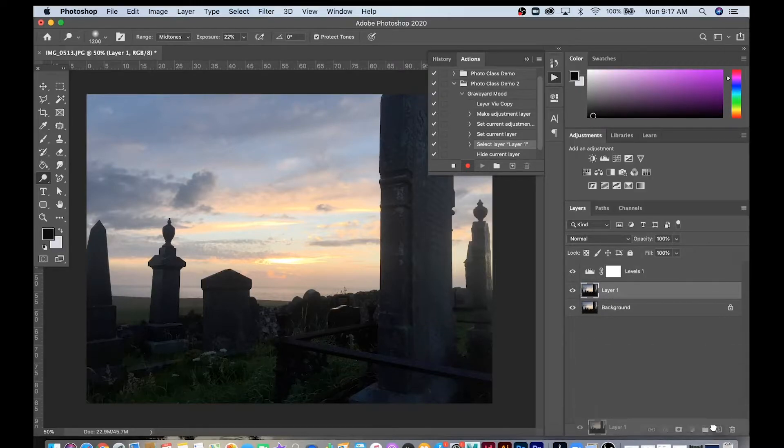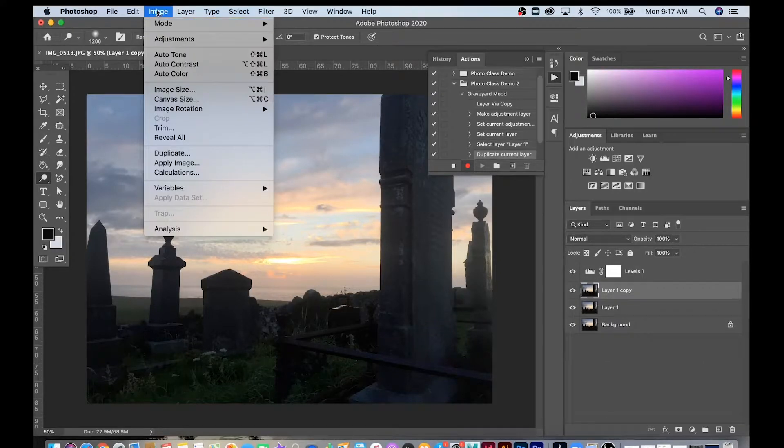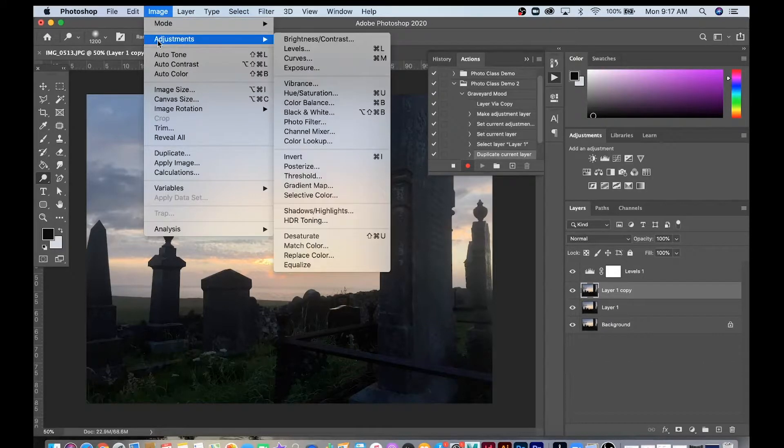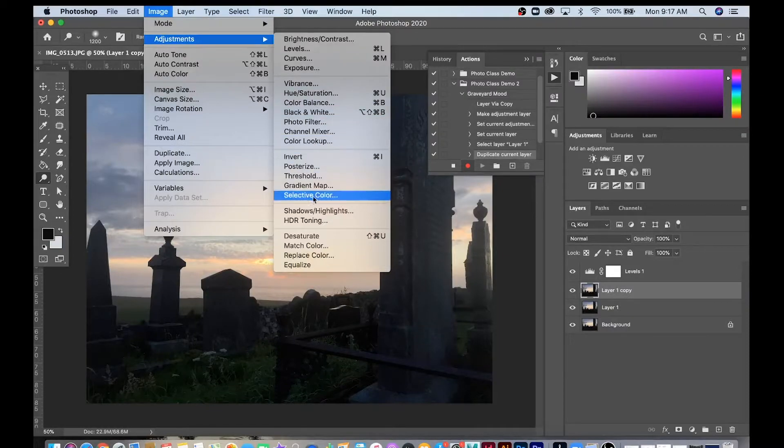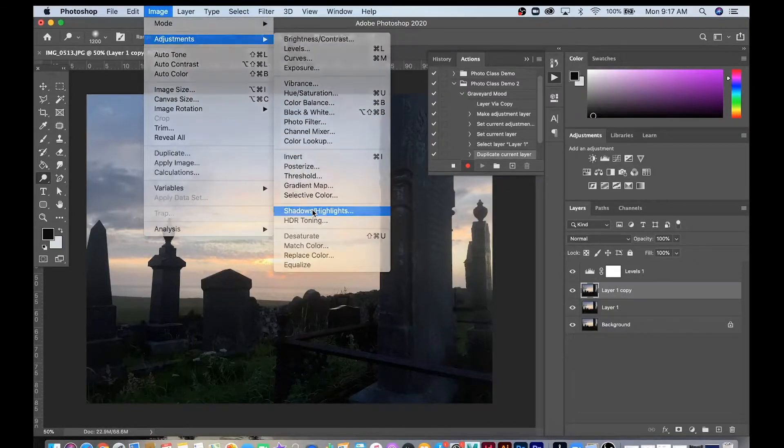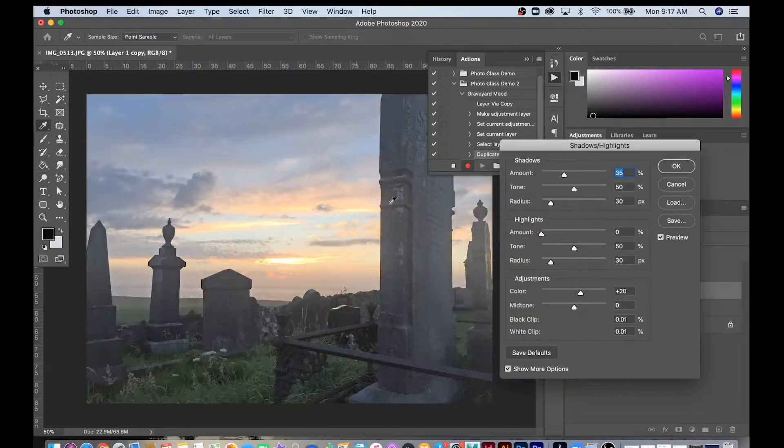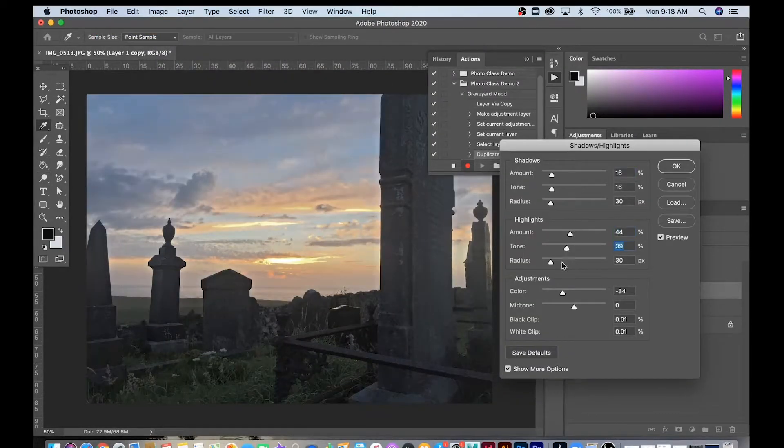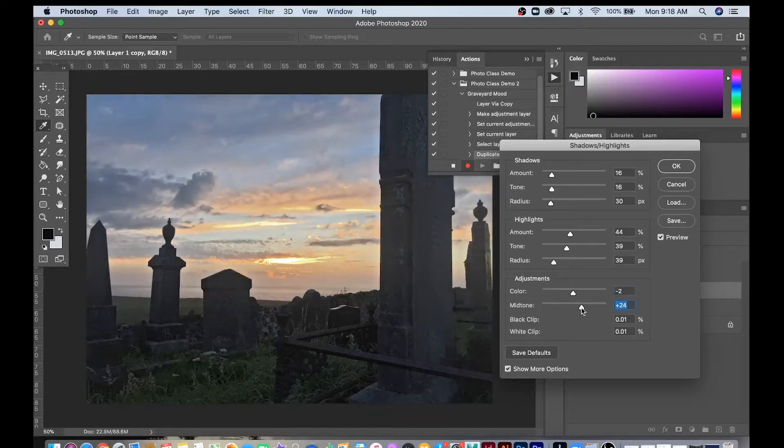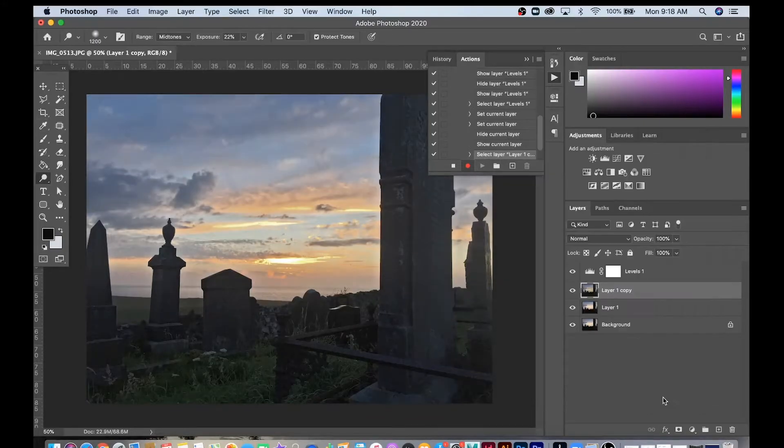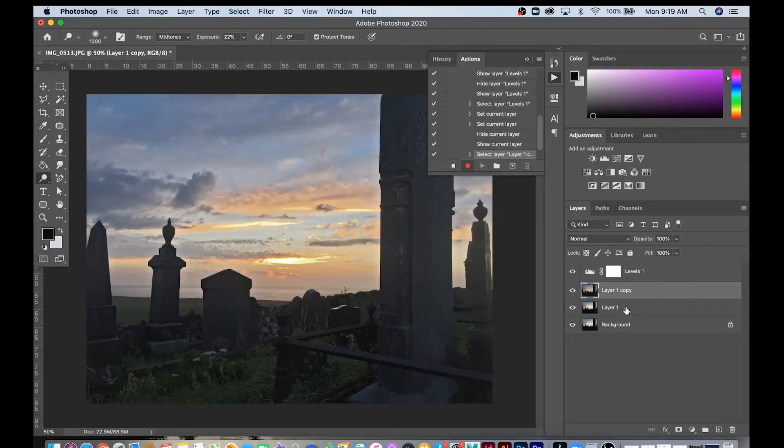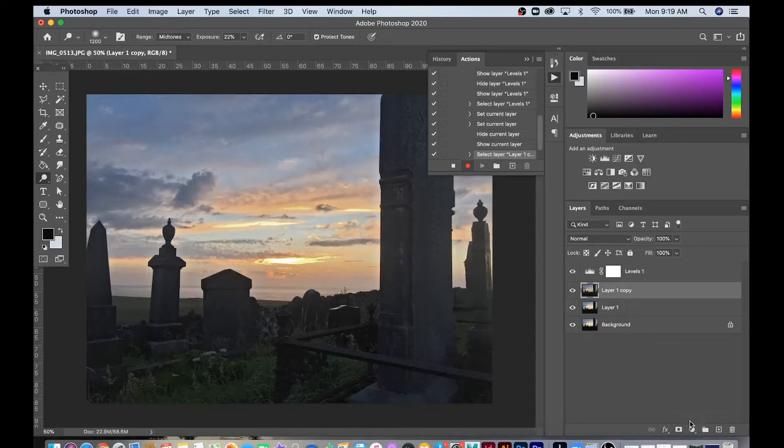I'm going to make another copy of this. I'm going to try Image, Adjustments, and Shadow Highlights. I'm just going to fast-forward the video, make a bunch of adjustments, and get back to you when I'm done.